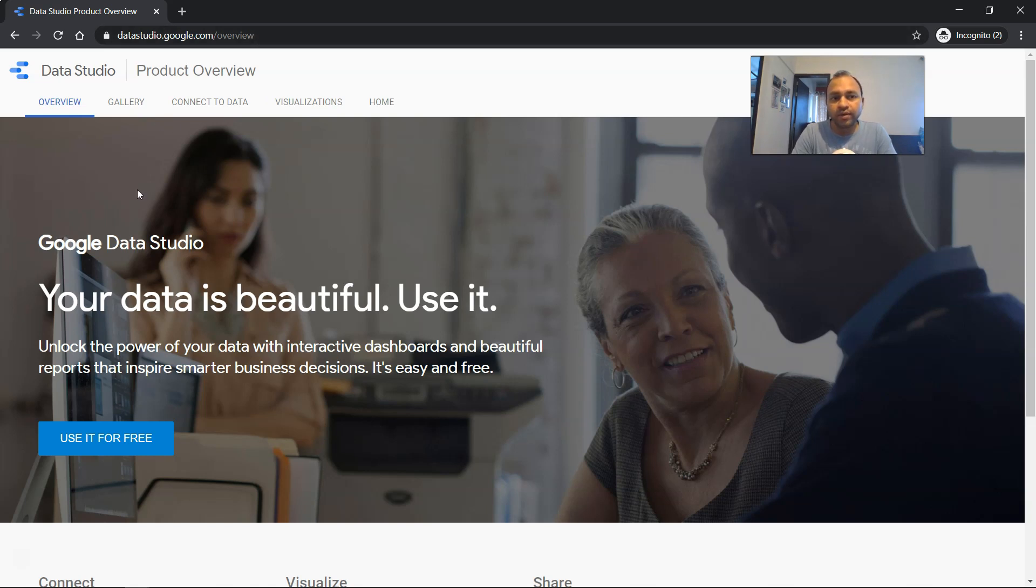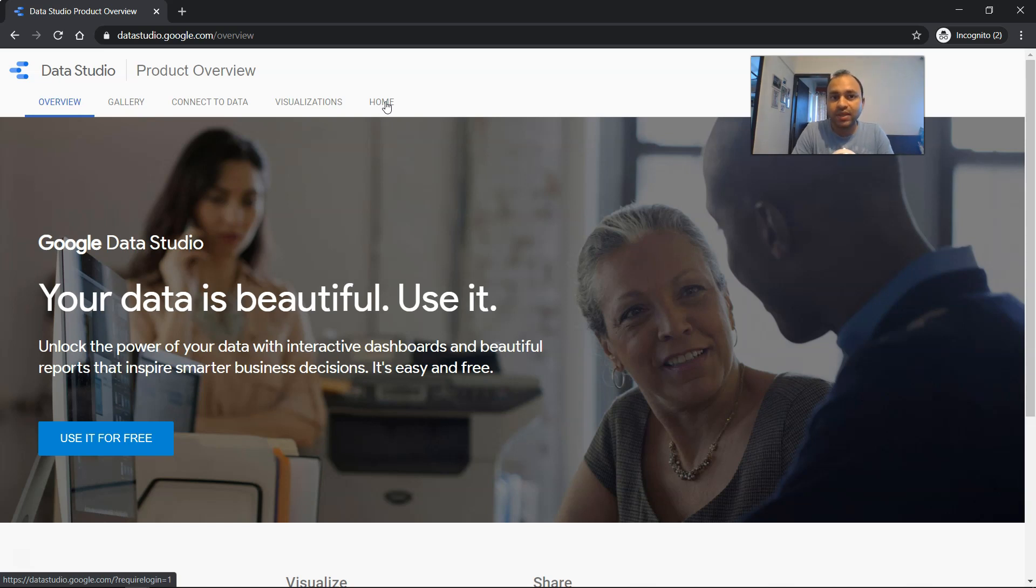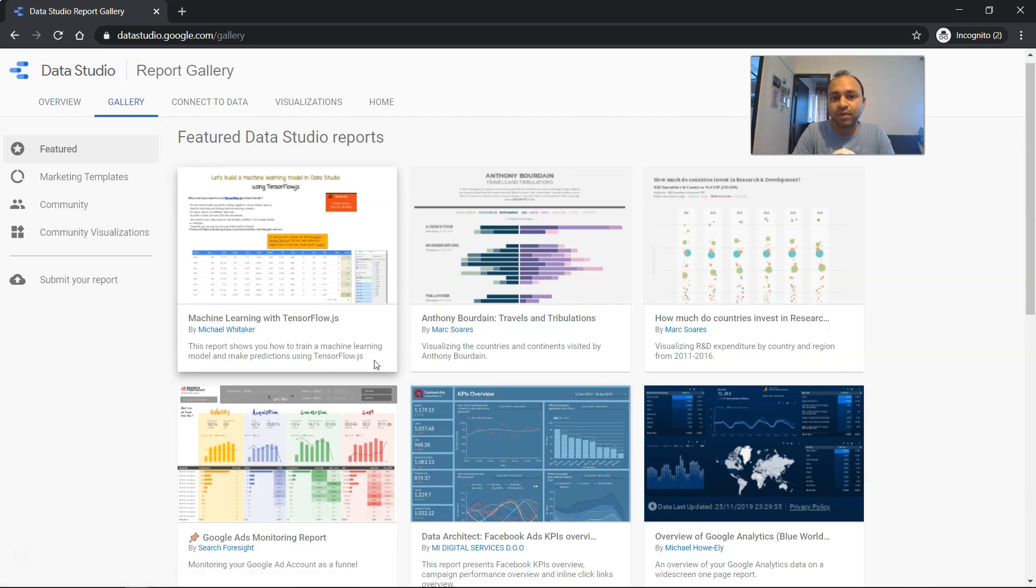And over here, you have a couple of tabs and the last tab is basically the home where it will ask you to sign in. So you need to have a Google account or Gmail account to go inside and start using it. That's a prerequisite. But apart from that, there is some good information which has been given like gallery.